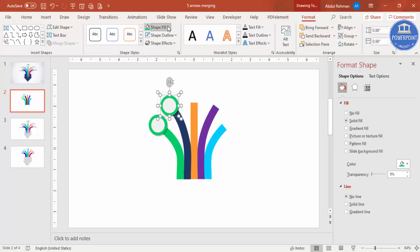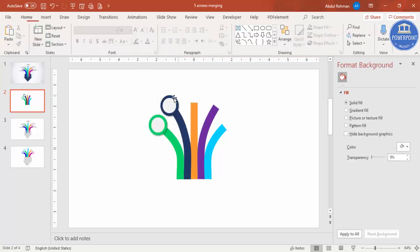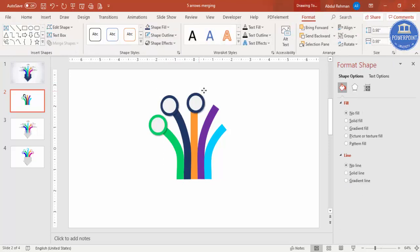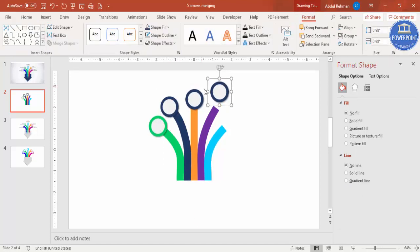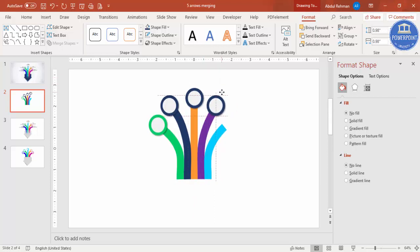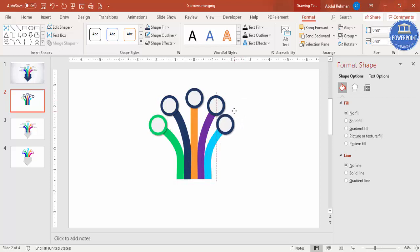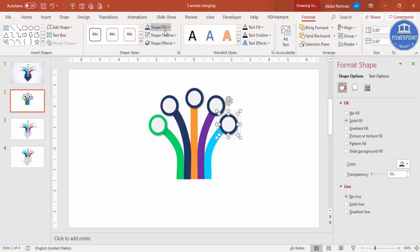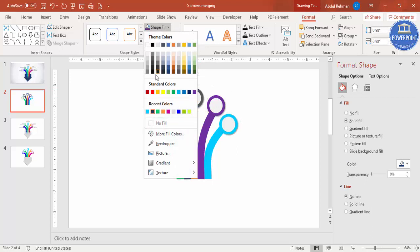Group the two oval shapes with Ctrl+G, then press Ctrl+D to duplicate and place the group on each arrow. Change the color of each oval pair to match its corresponding arrow. Press Ctrl+D to add them one by one and later change the colors — for example, orange for one of them.